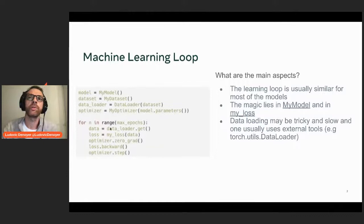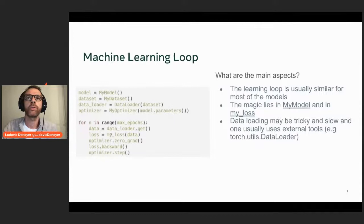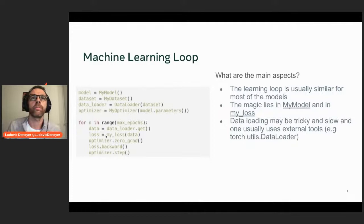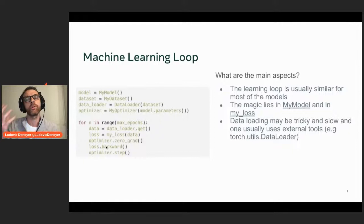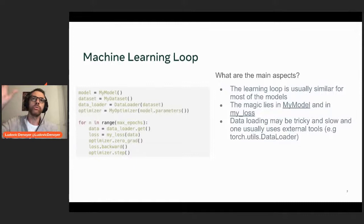At each epoch you load a new batch of data using the DataLoader, compute a predicted output with your model, compute a loss function, compute the gradient, and update the parameters. Whether you do computer vision, NLP, or question answering in a supervised learning setting, you always have this training loop, which makes things very easy to understand. If you take someone else's code, it's easy to identify the training loop, see where the model and DataLoader are defined, and make modifications.